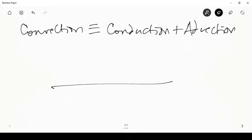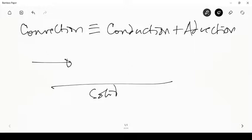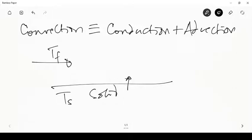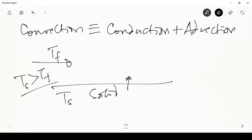If there is a solid surface and a fluid moving on top of it, the heat transfer between the two — say the solid is at a higher temperature T_s and the fluid at T_f where T_s is greater than T_f — energy from the solid is conducted through the solid to its surface, and at the surface it is conducted from the solid to the fluid, because the fluid layer at the surface is stationary with reference to the solid surface due to the no-slip condition.